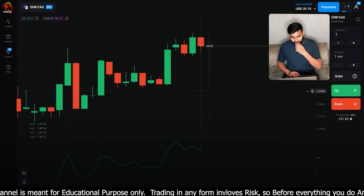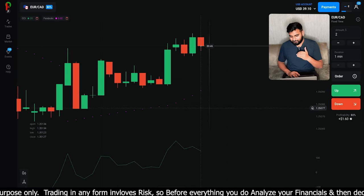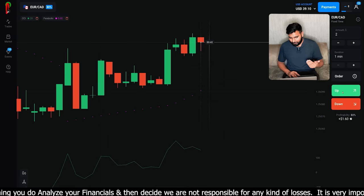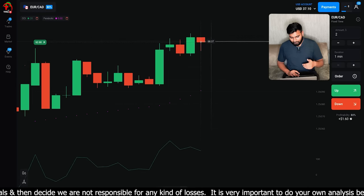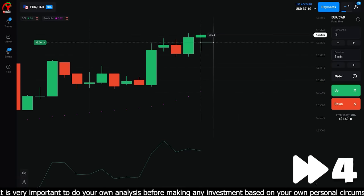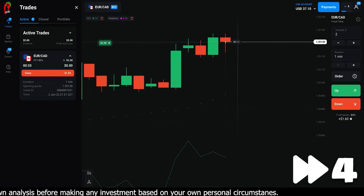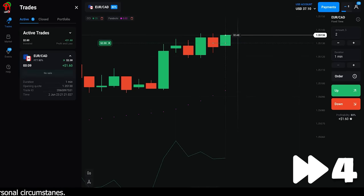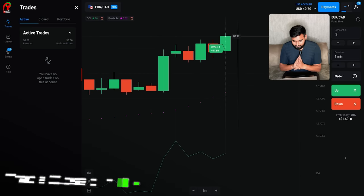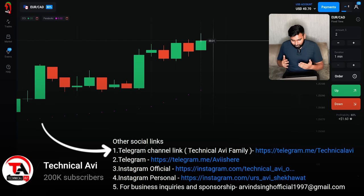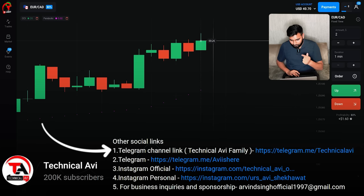We are going with $2 this time। अगर नहीं जमता तो stop कर देंगे। I'm going upward direction — क्योंकि यहाँ काफी ज़्यादा rejection मिला है। As a result आप देख सकते हैं — $1.60 profit मिला। Loss $3 था लेकिन कुछ तो अच्छा हुआ।